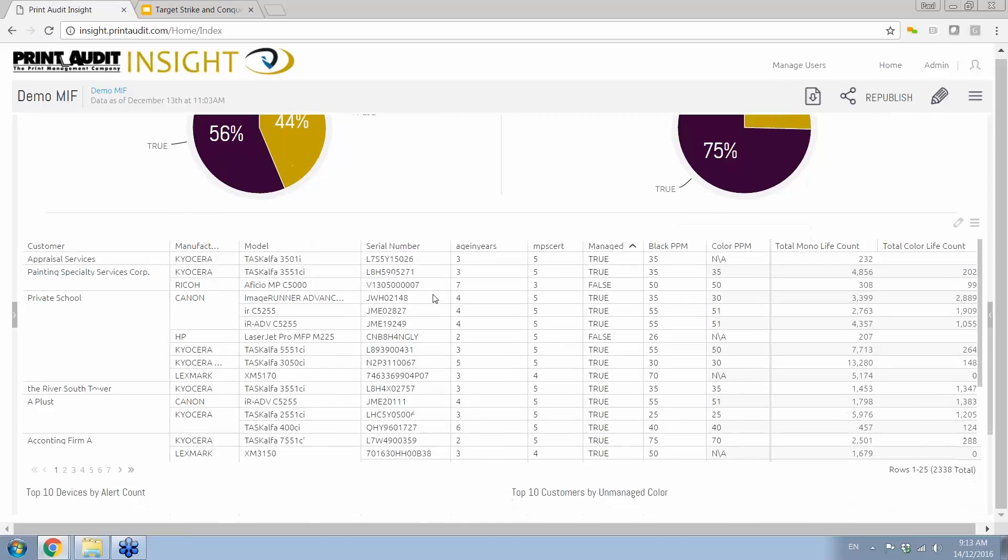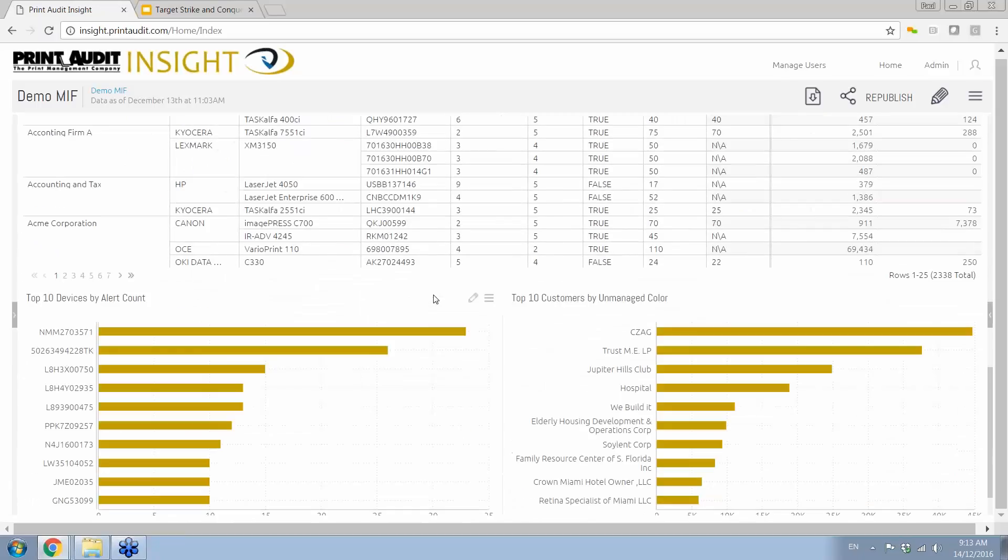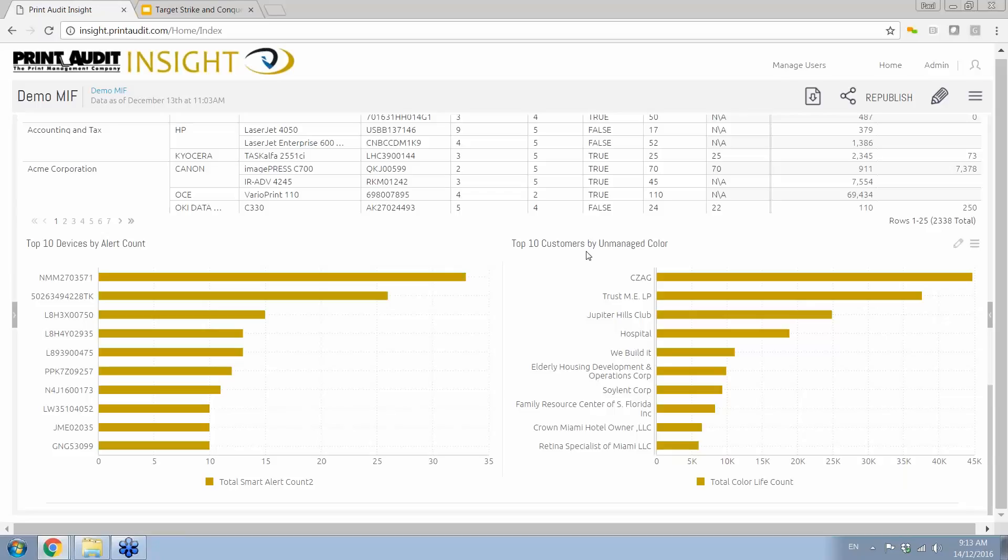When I look at the pie chart over on the right-hand side, you'll notice that this is broken out by volume. So on a monthly basis, we're collecting 75% of the meter. 25% are going to these 44% of the devices. So 25% of the volume, which is about 1.9 million total pages, is going to 1,000 devices. But take a look down here at the very bottom. We break this out in a couple of different pie charts or bar charts, but I'm going to concentrate on the bar chart on the right-hand side. This is top 10 customers by unmanaged color.